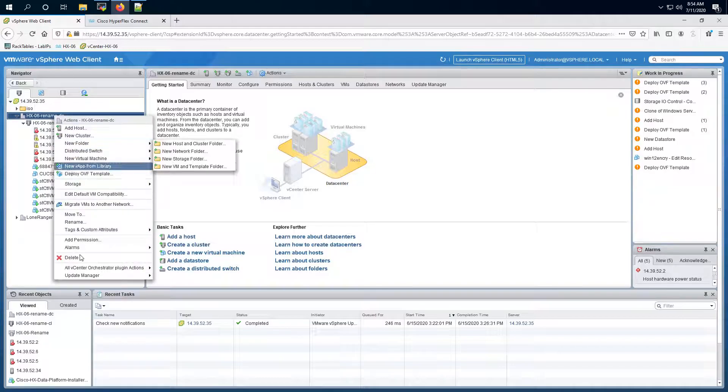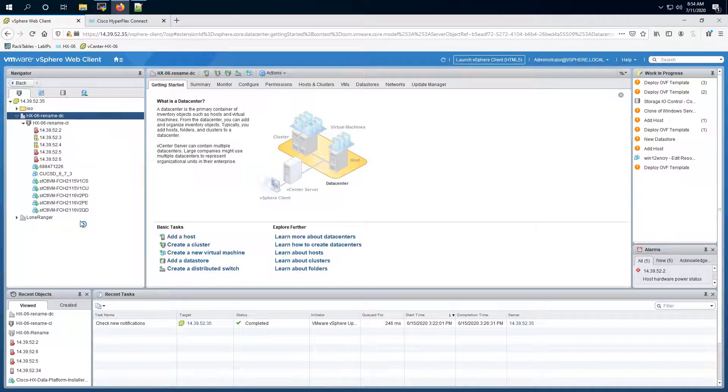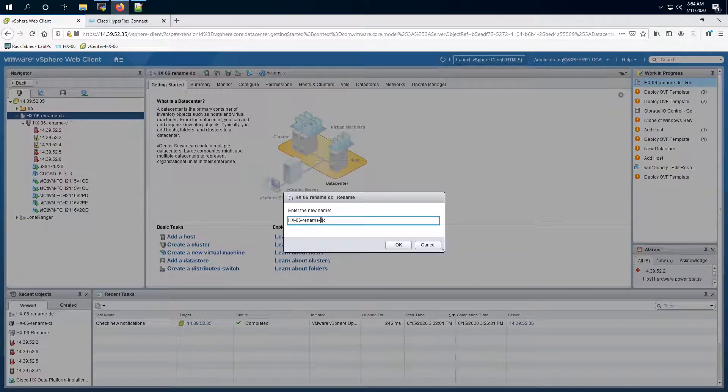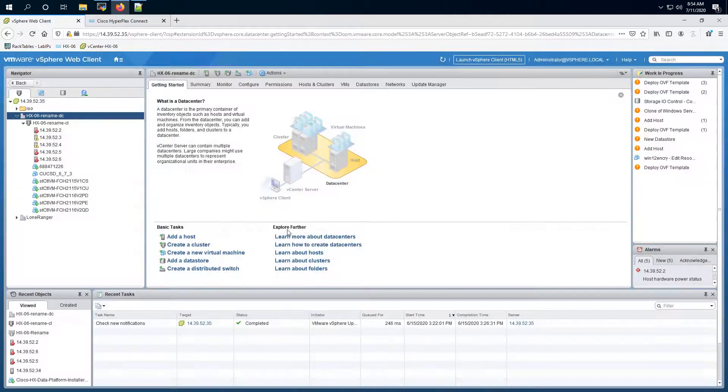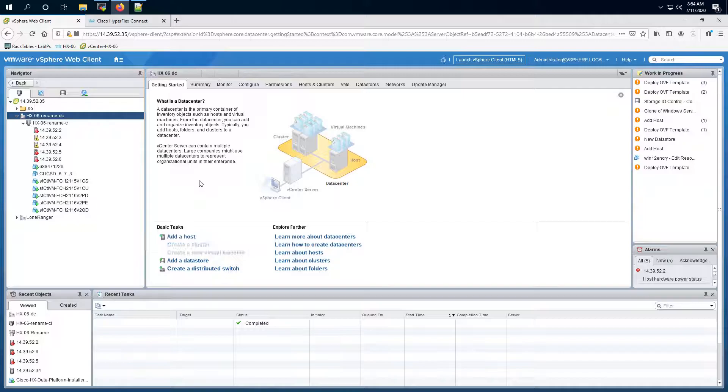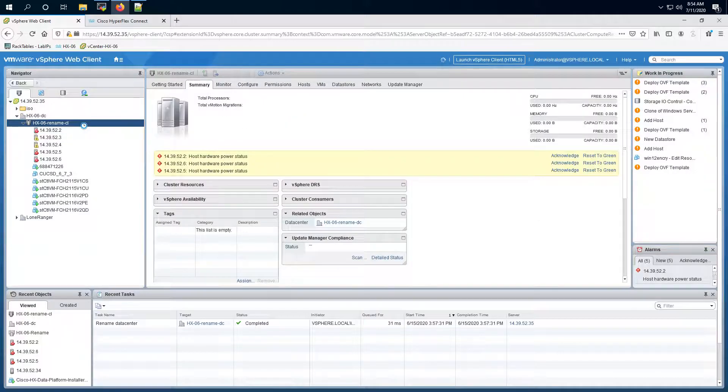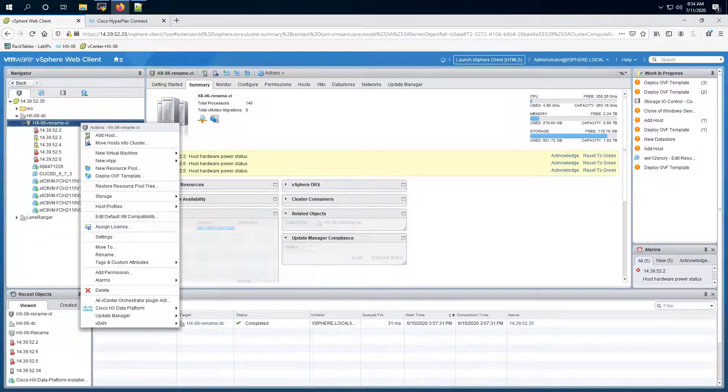So I'll right-click here and choose the rename option. Let's rename it to HX O6 DC. I can do the same for the vCenter cluster as well.